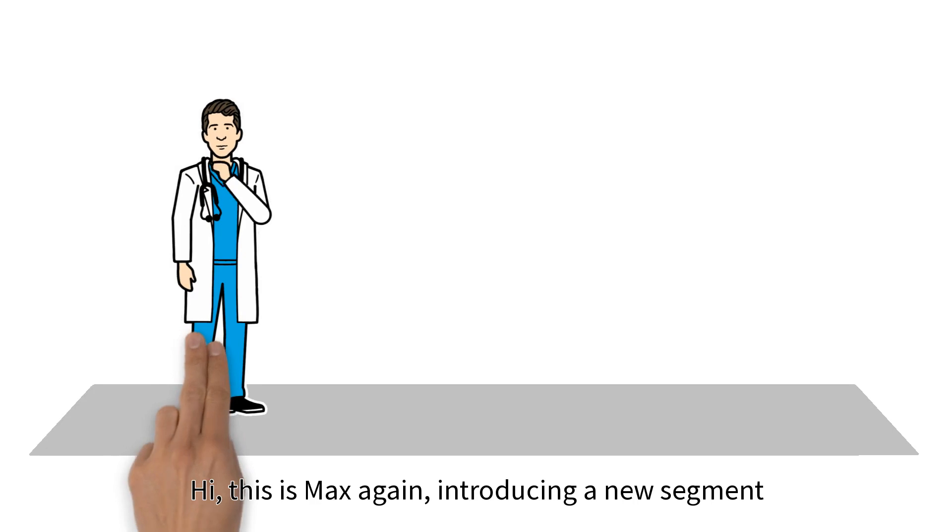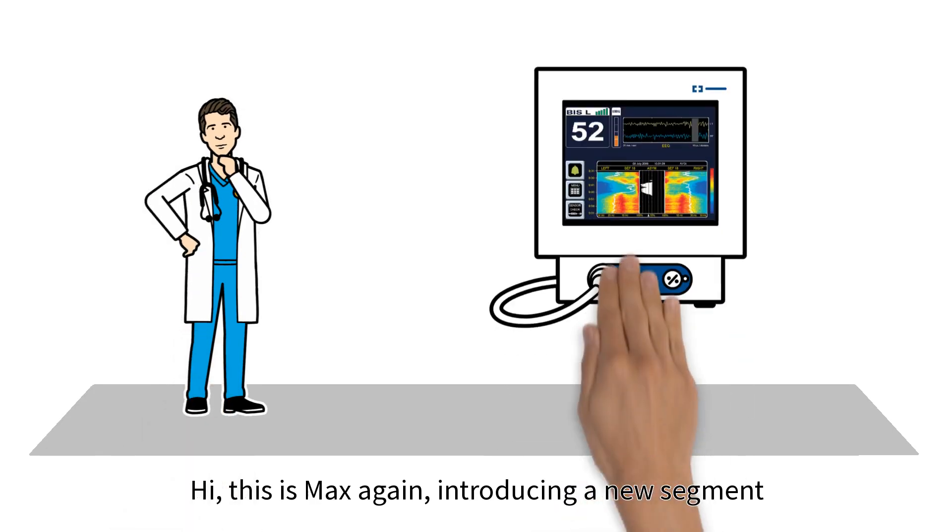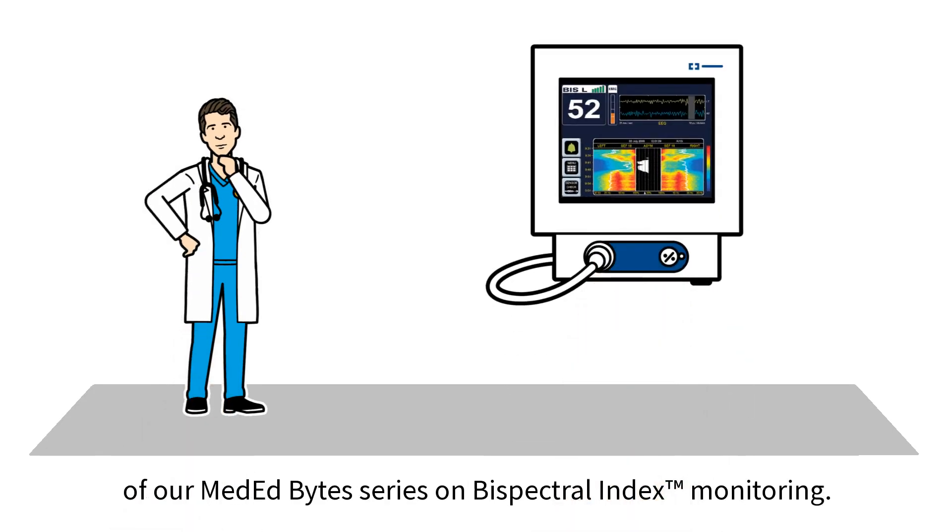Hi, this is Max again, introducing a new segment of our MedEd Bytes series on Bispectral Index monitoring.